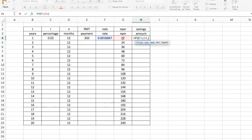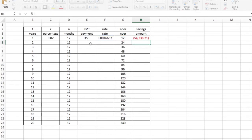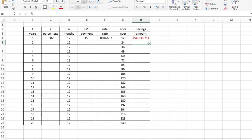And comma and finally the payment amount, which is here. Now I'm ready. I can push enter and it will tell me the amount, $4,238.71. If I put $350 into a bank account every month for one year, I would have $4,000.